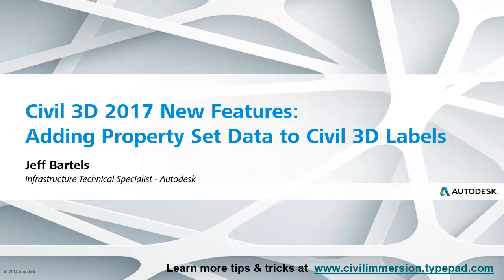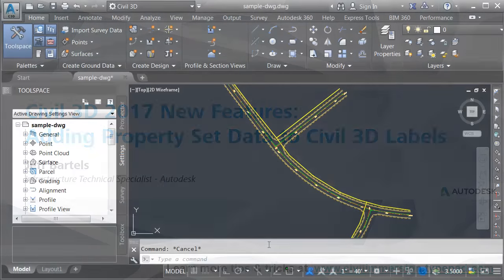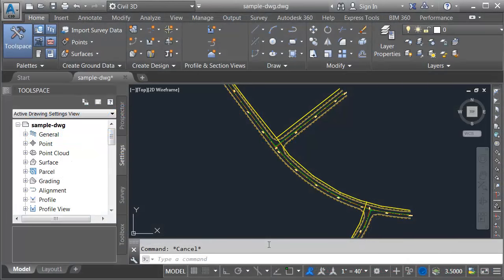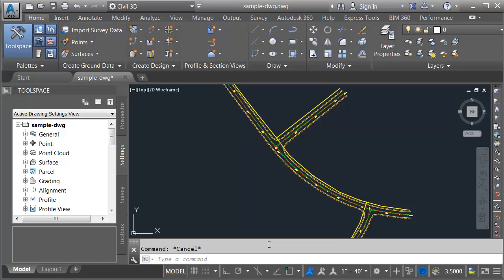In this session we're going to look at how we can incorporate property set data into our Civil 3D labels. I'm working in Civil 3D 2017. The technique we're going to look at here is considered undocumented in 2017. It will not work in prior versions of Civil 3D.